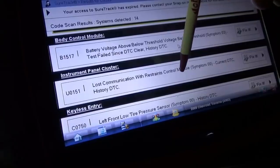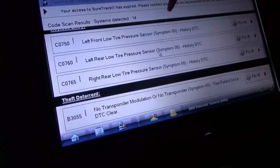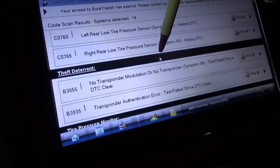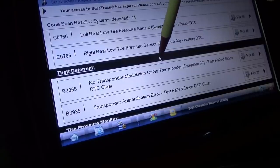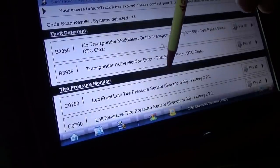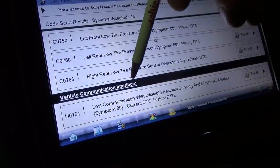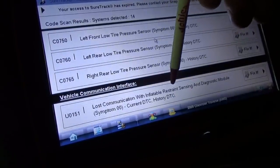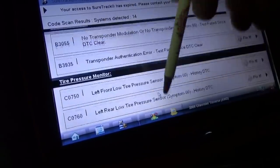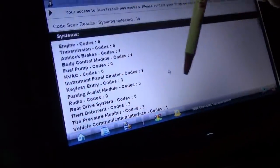We also have some tire pressure codes, transponder codes — almost like a BMW with how many codes there are. More tire pressure codes, and vehicle communication lost communication with inflatable restraint sensing and diagnostic module, U0151. So the customer is correct — there's no communication with the airbag module.